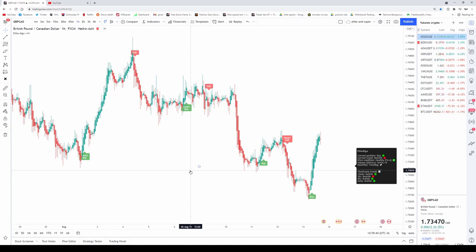Welcome, Elite members! Today's video covers the update we just released for Elite Algo on August 15th, along with strategies you can use with the new update to increase your profitability and win rate in the market. It's very easy to see, so let's get into it.